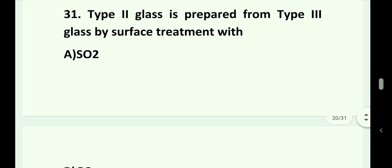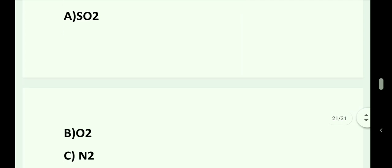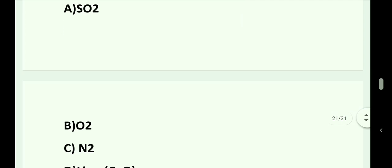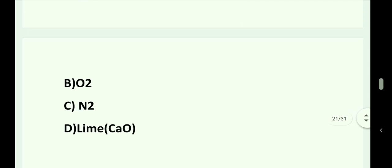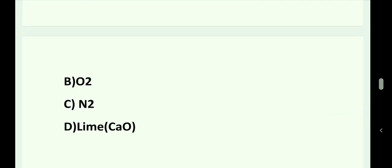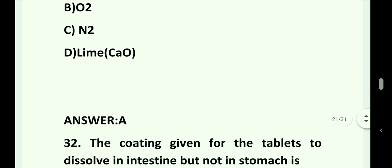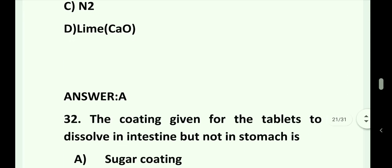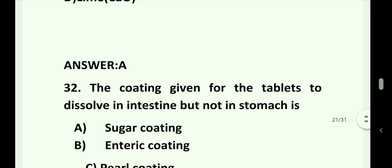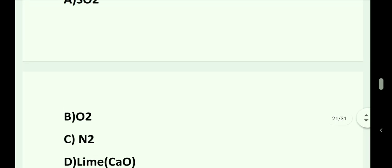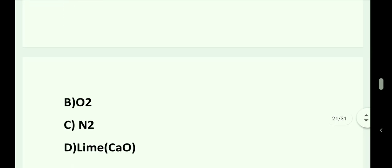Question number 31. Type 2 glass is prepared from Type 3 glass by surface treatment with: Option A. SO2. Option B. O2. Option C. N2. Option D. Lime (CaO). Answer is Option A. That is SO2.